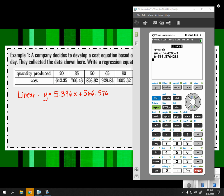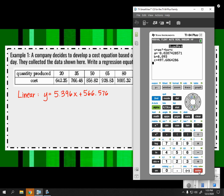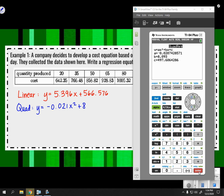For the quadratic regression, I do STAT, CALC, and go to 5. Hit ENTER multiple times. Now I have a different equation — the quadratic regression: y = -0.021x² + 8.093x + 497.606. Notice the calculator displays the format for you: A goes in front of x², B goes in front of x, and C goes at the end, just like standard form.